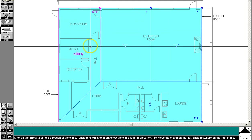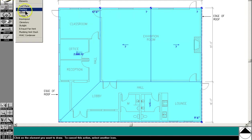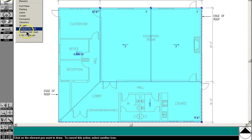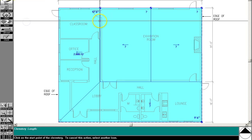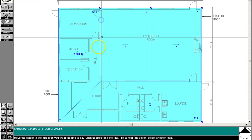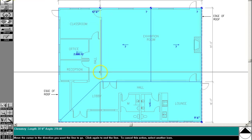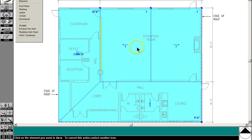The program tells us that the clerestory window... Let's just go ahead and draw it in. It needs to be on the west wall of the exhibition room. So clerestory. Just drop it in right there. So it's on the west wall.